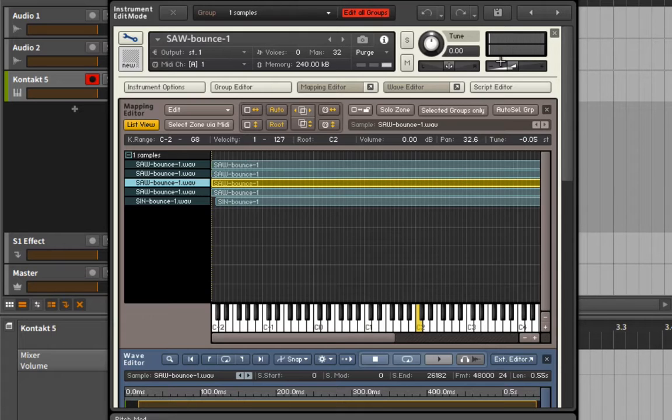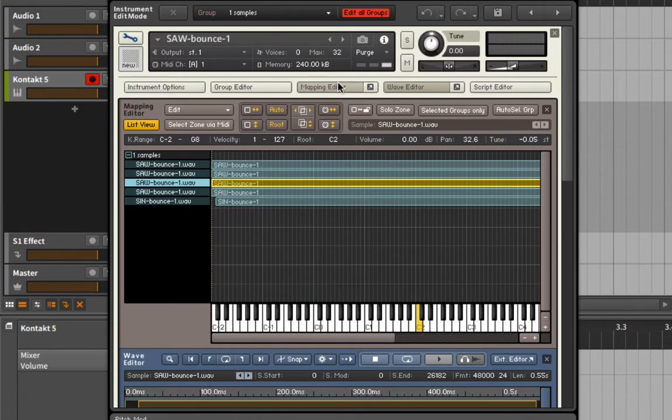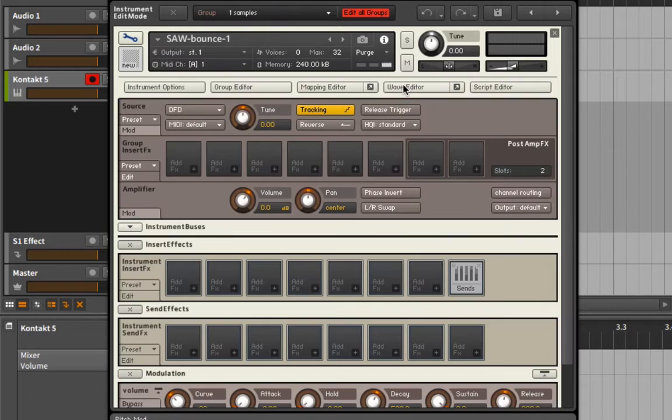And just like that we have a pretty nice thick super saw that we could work with - very simple sort of thing to set up inside of Contact once you know what you're doing.